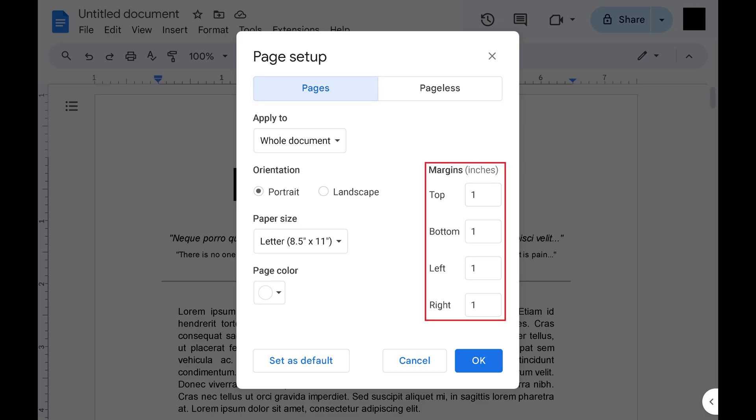Step 4: Find Margins on the right side of this window. You can enter the value in inches to change the top, bottom, left, and right margins in your Google Docs document. In this example I'll change all of my margins to 2 inches.